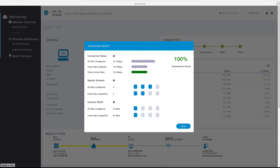The connection score view is a useful feature to quickly visualize why a client is not connecting to its full potential. For example, it can be used to quickly determine why a brand new 802.11ac three spatial stream client is not currently connecting at its full 1.3 gigabits per second rate — for instance, if the 802.11ac radio is configured to use a 20MHz channel instead of an 80MHz channel, this tool can quickly provide that information. The connection score tool can also be used to identify misbehaving client drivers, such as a client that should be capable of supporting two spatial streams but is currently connecting using a single spatial stream.